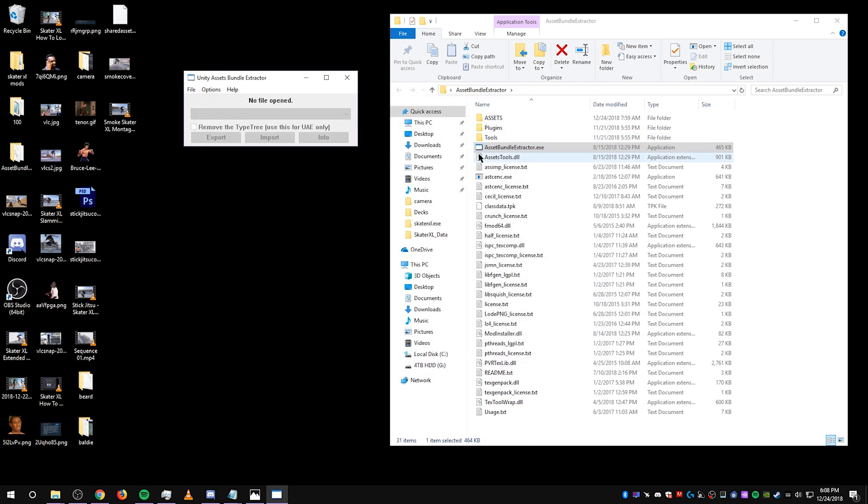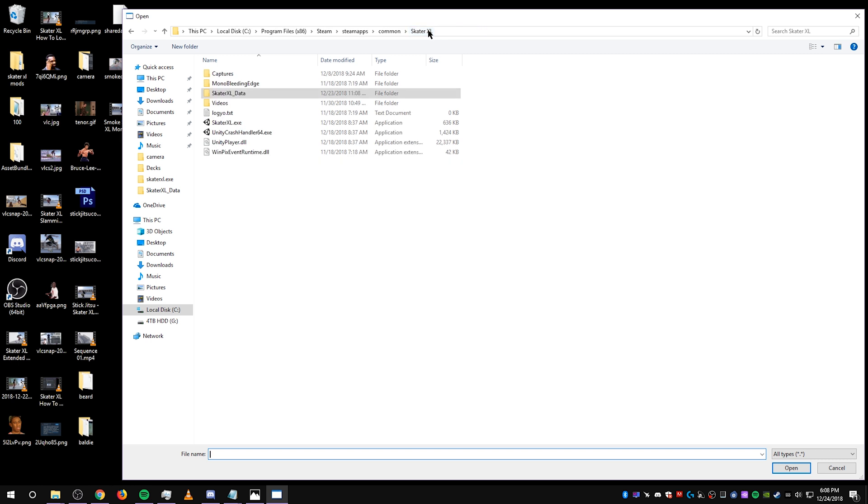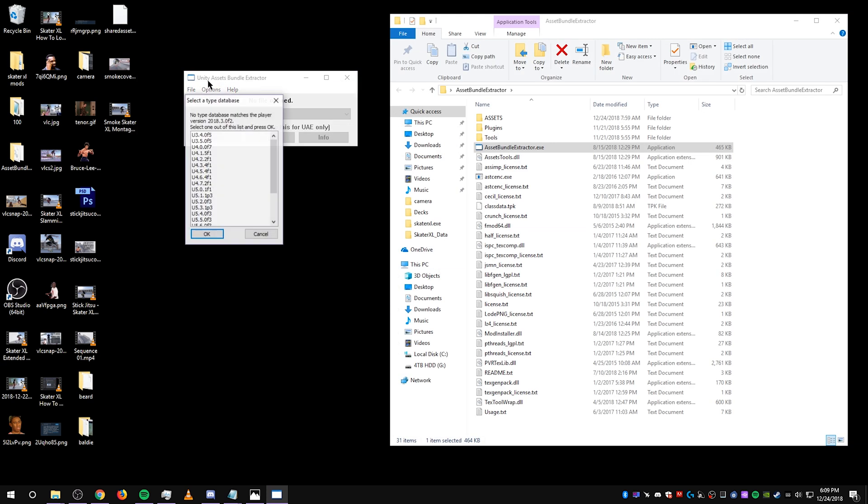Okay now back to Unity Asset Bundle Extractor. You're going to go to file, open, you're going to go back to your Skater XL folder, go to the Skater XL data folder, find level 0, should be just level 0, open it, scroll down.